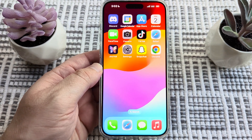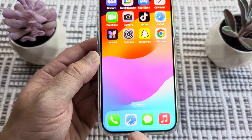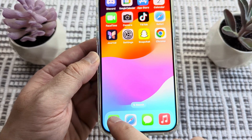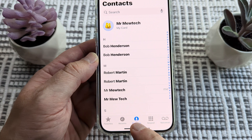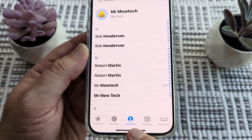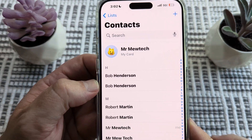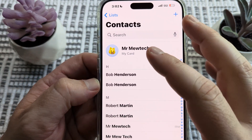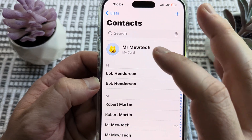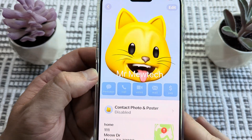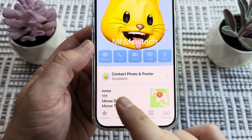The first thing we're going to want to do is go ahead and tap on the Phone icon. After we do that, we're going to select Contacts down at the bottom. Then we're going to look at our contact card — look at the top where it says My Card and tap on that. You should see some type of address here.